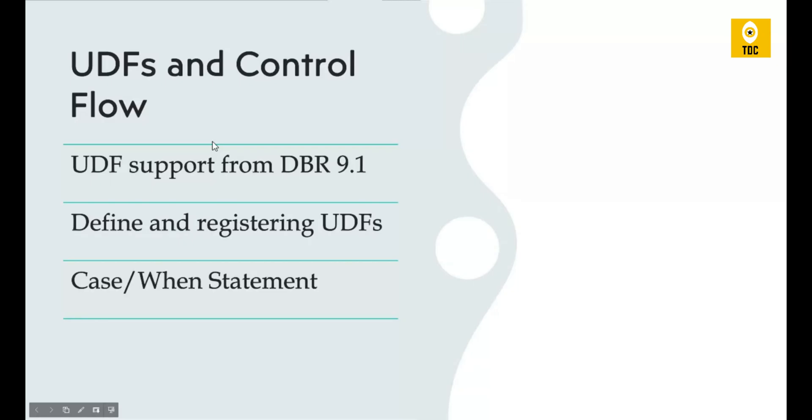UDF and control flow are important concepts in Spark SQL to understand, especially when you want to customize transformations and use functions in a reusable format. There are pros and cons of using user-defined functions. However, if your data size is smaller or if you're okay to compromise some performance, then UDFs are for you.